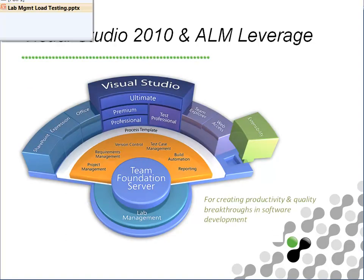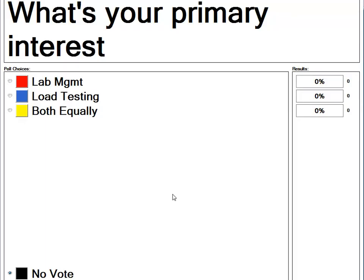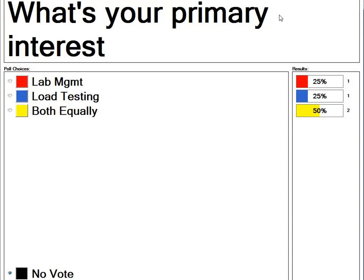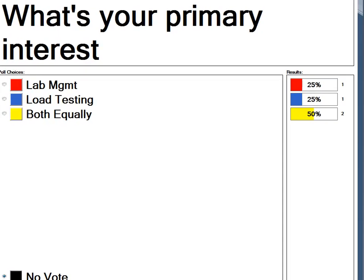I want to find out a quick poll before we get going. What's your primary interest — lab management, load testing, or both equally? The results are equally split: one lab management, one load testing, and two both equally. So we're going to stick with hitting them both pretty equally and pretty hard.